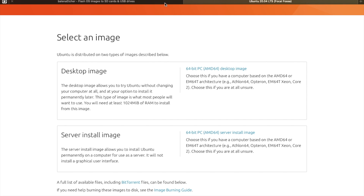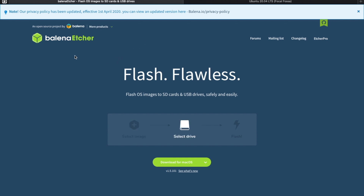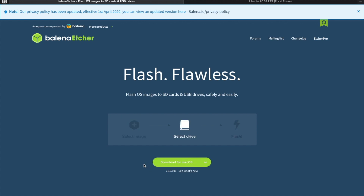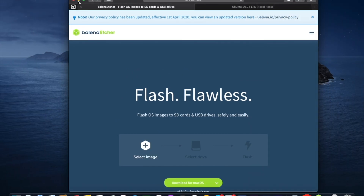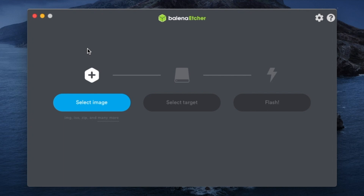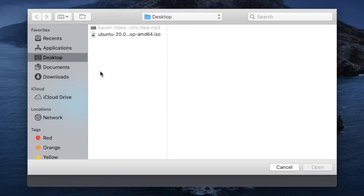After downloading the disk image, head over to Balena Etcher at balena.io — I'll leave a link in the description. Click download to get the software for your respective operating system. Once you open it, you'll see a very straightforward, simplistic design. From here you can choose the disk image to use to install the operating system. Make sure your USB drive is inserted so the target can be set to your USB stick.